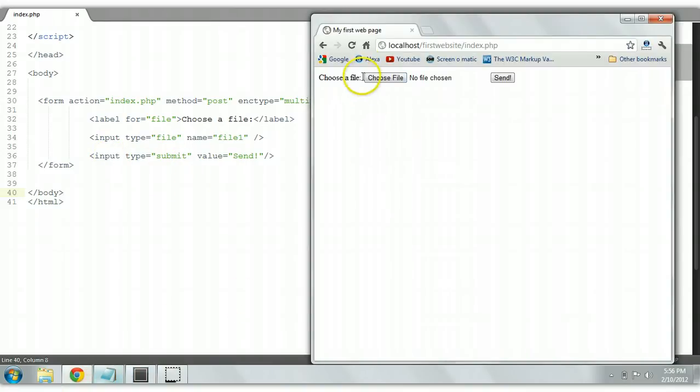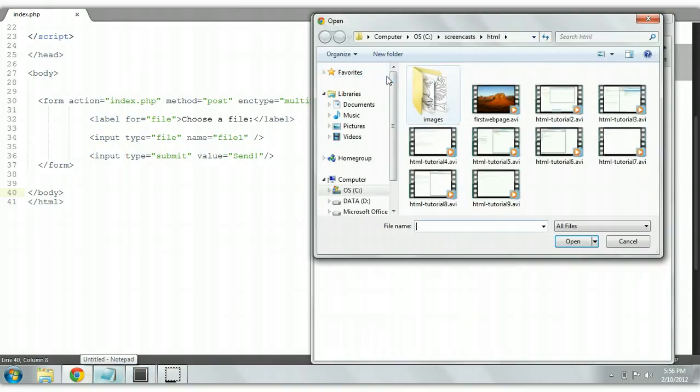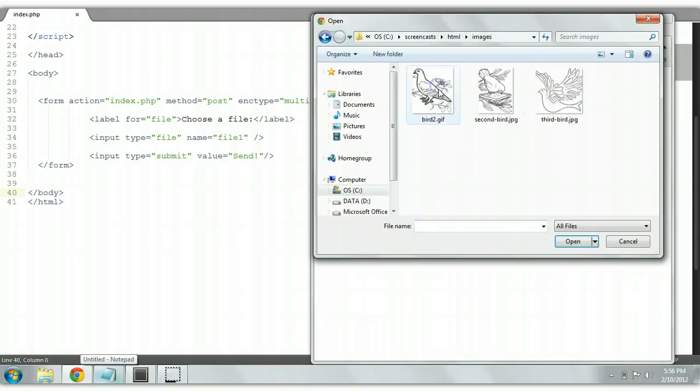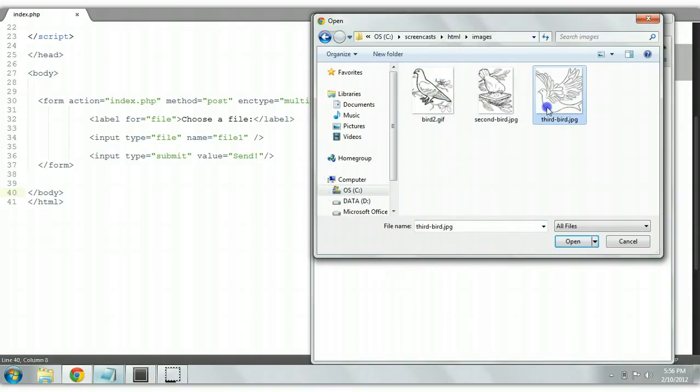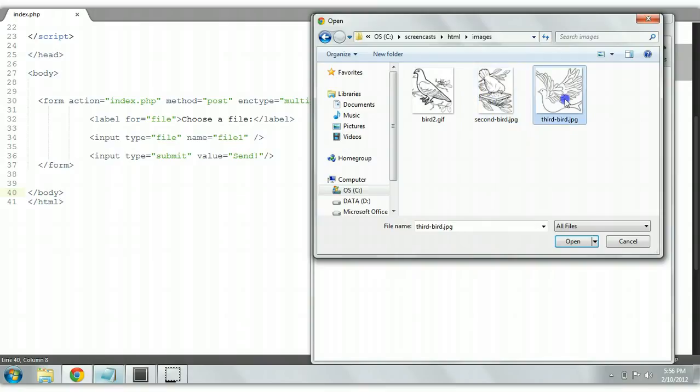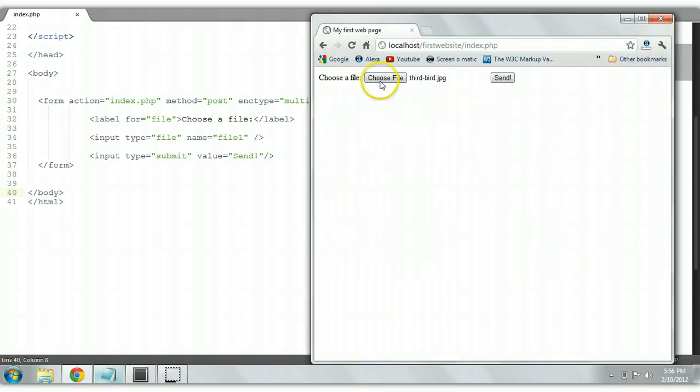We preview this, refresh this, we choose a file. We are able to choose a file. But as you can see here we are only able to choose one file at a time. So we choose one file, we open it and the file gets loaded.